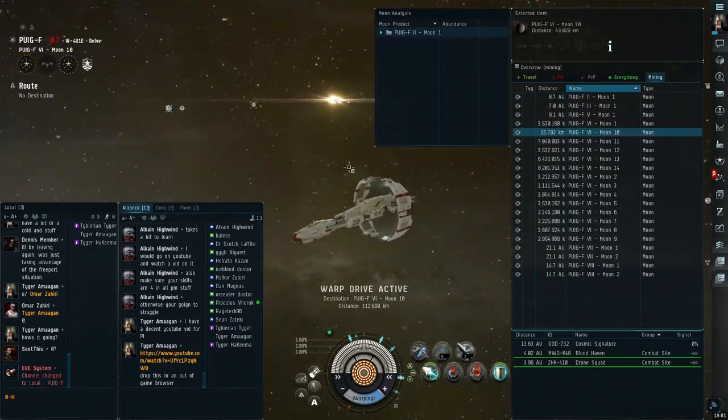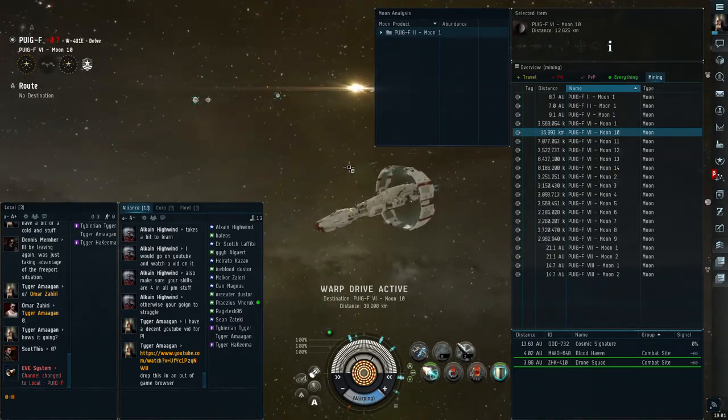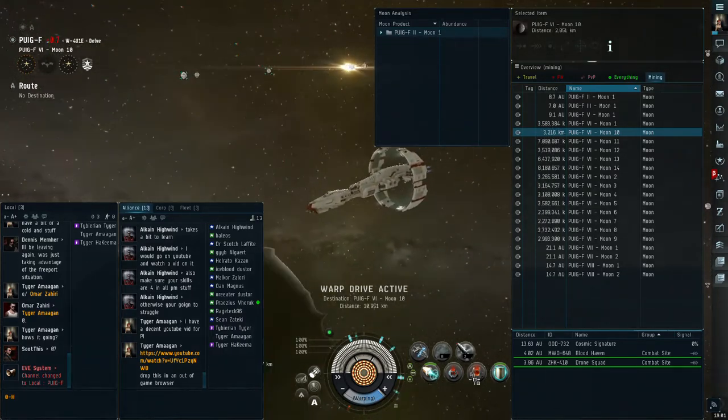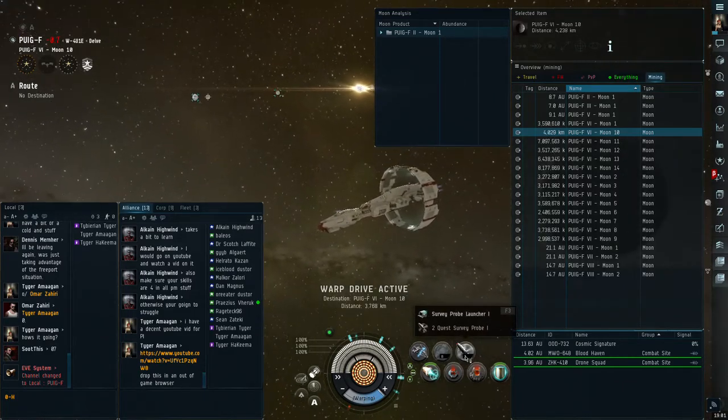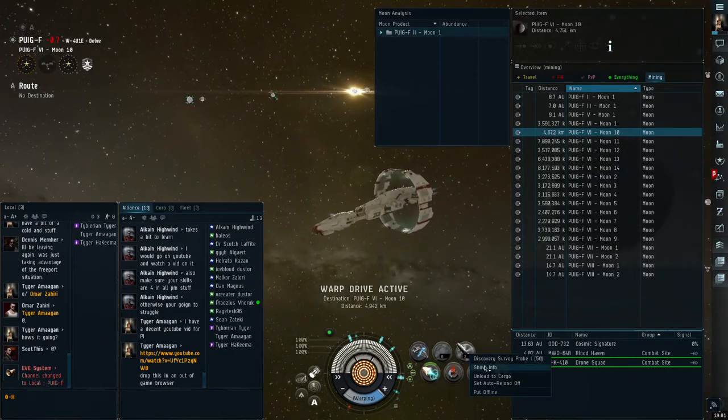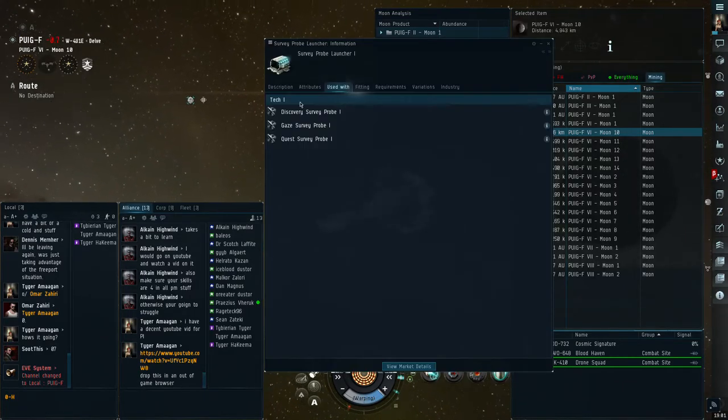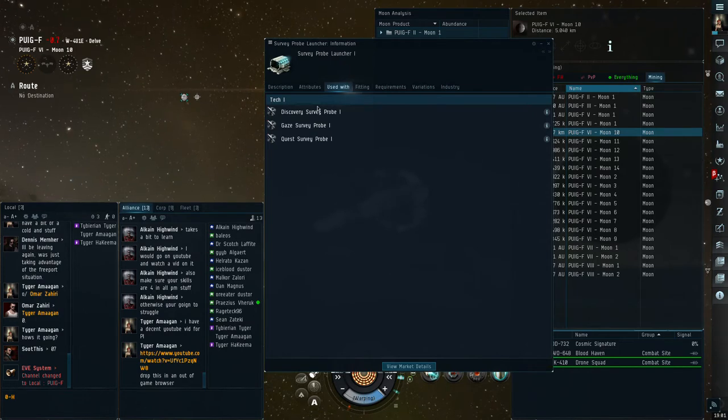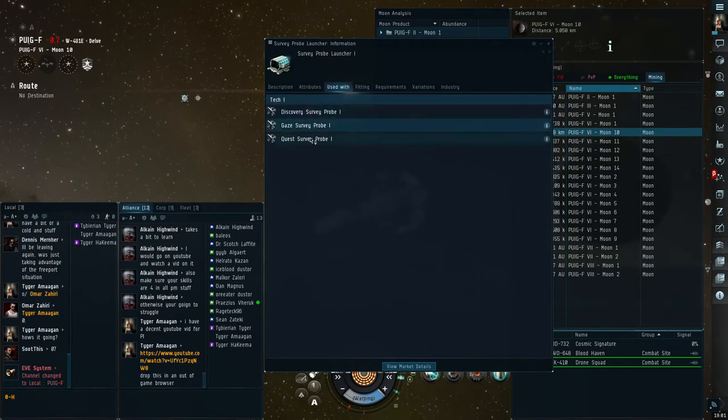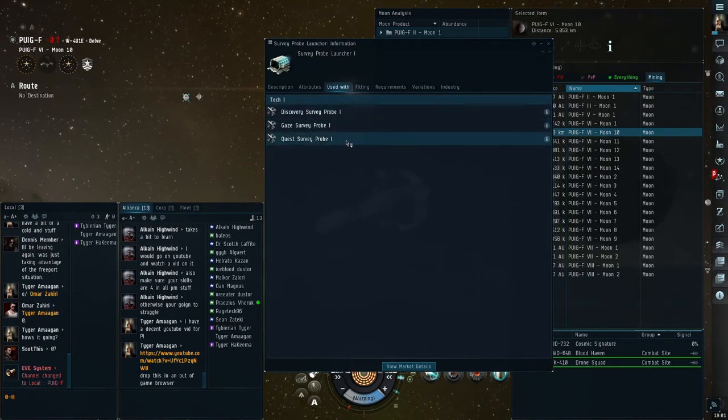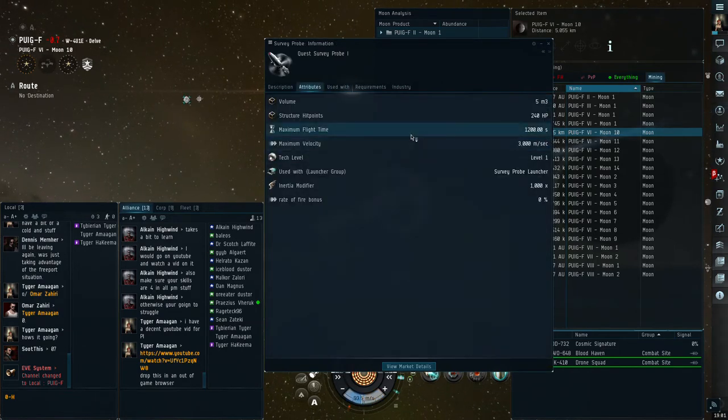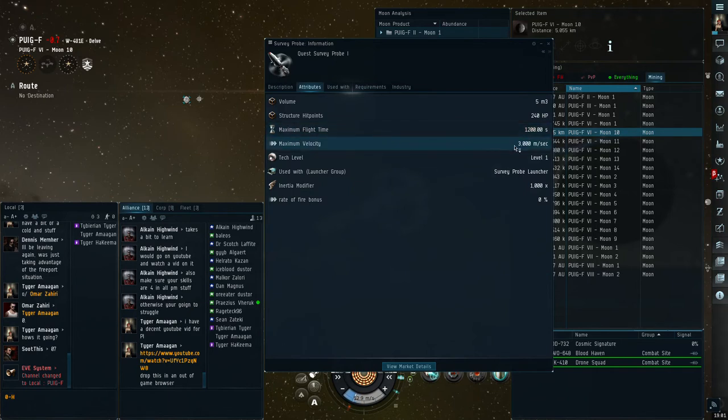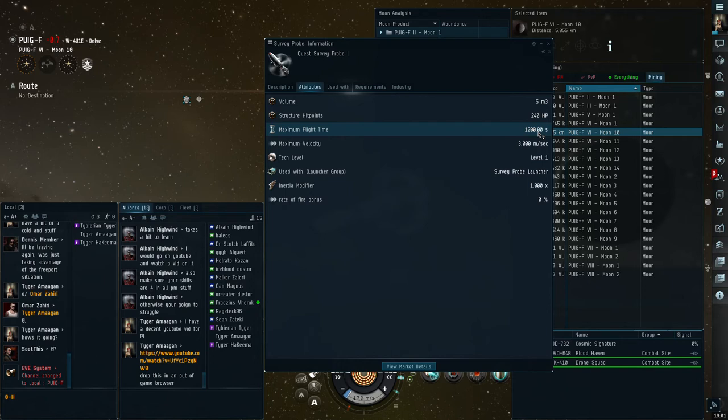I'm currently using the Quest probes. Come down here and say show info. The survey probe launcher can use Discovery, Gaze, and Quest. Quest is the highest. However, when you look at these, maximum velocity 3,000, that's on all of them.